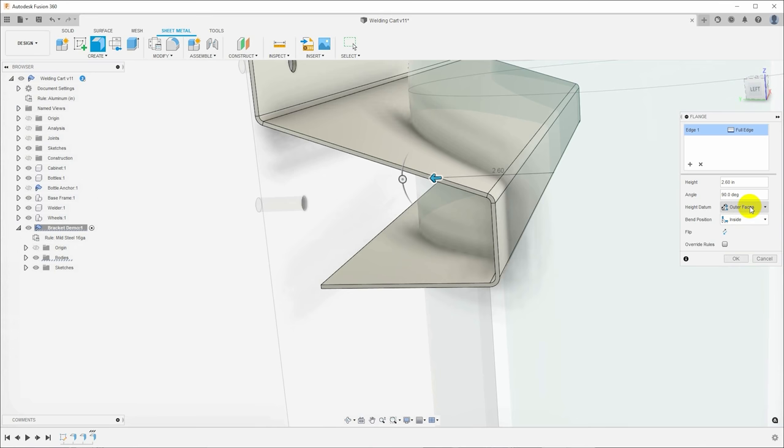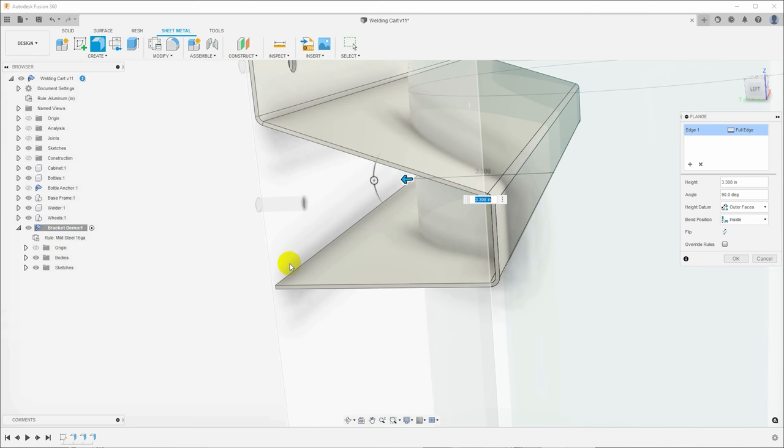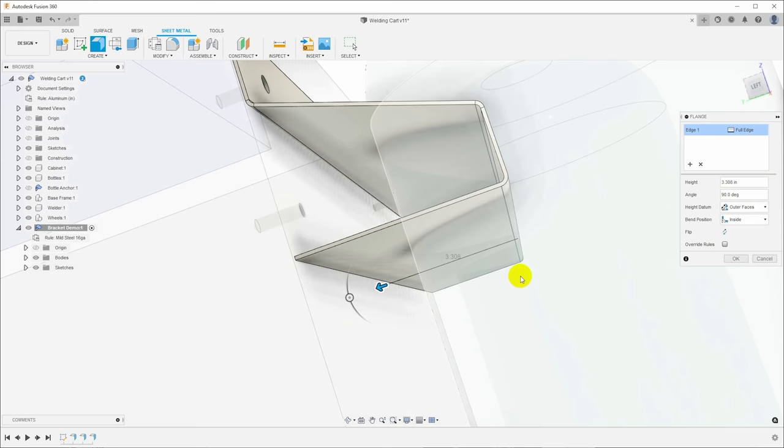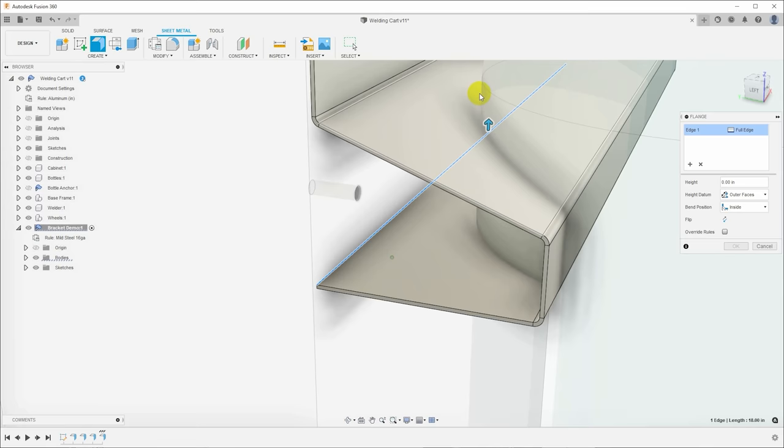So now I need the return flange that's going to come back to the cabinet. So I'll click flange, select this corner and we'll pull that in. Now I don't know how long this needs to be to go directly to that. So I've got my height datum, I've got my bend position inside, I've got my height datum set to outer faces. And I don't know how long that is, so I'm going to measure it. So next to height here, I'll click the three little dots and click measure, and I will click this outside surface and the cabinet. And it will measure that and automatically enter it, 3.308 inches.